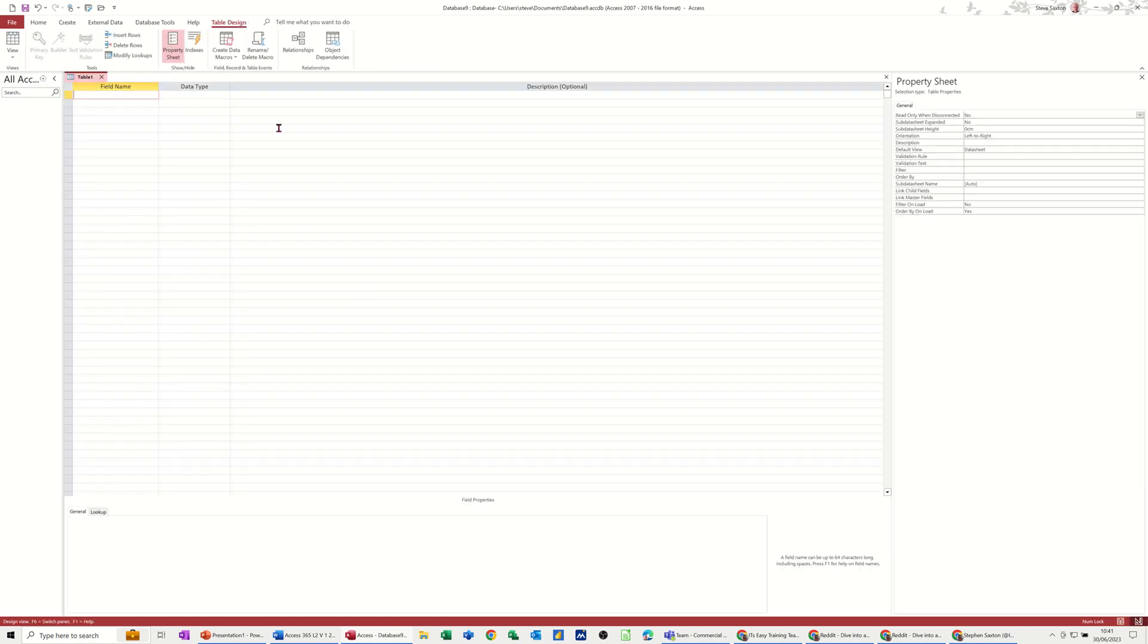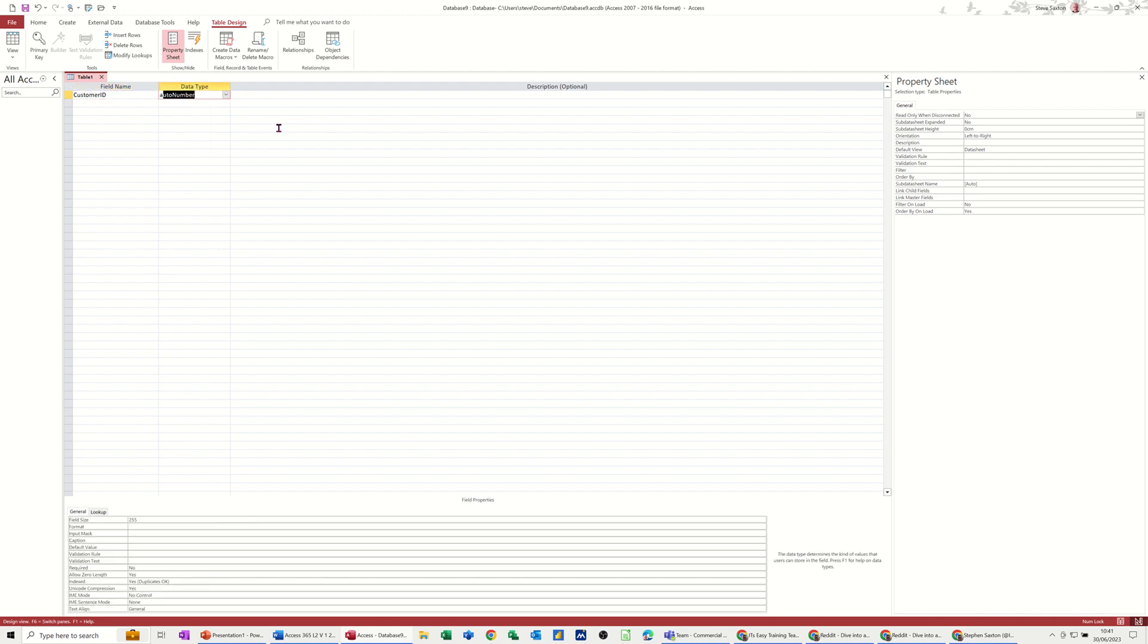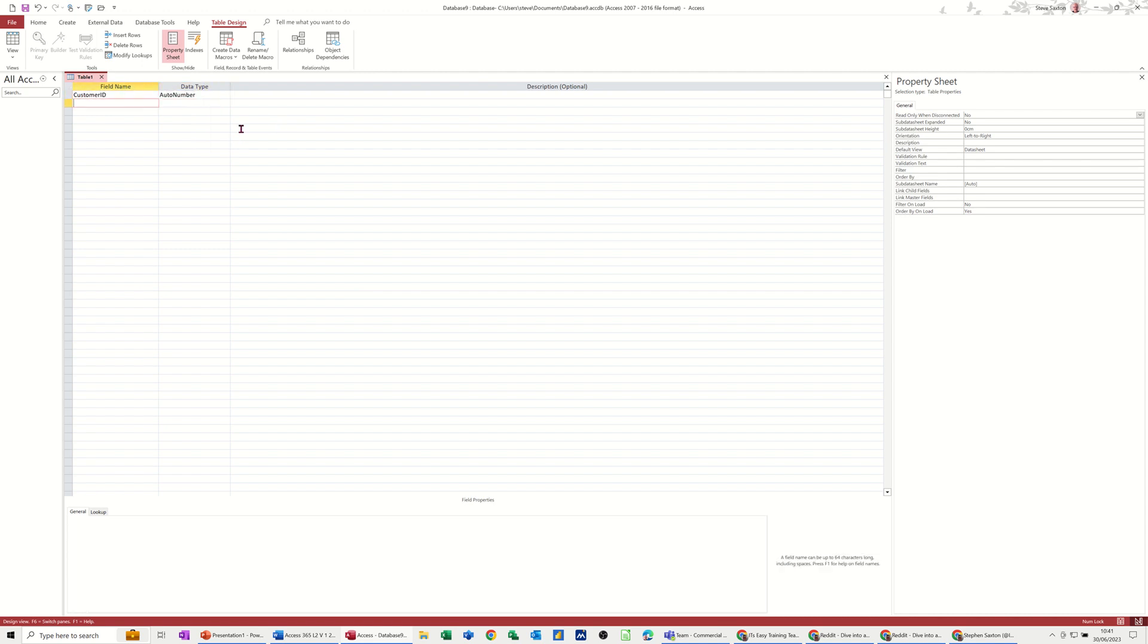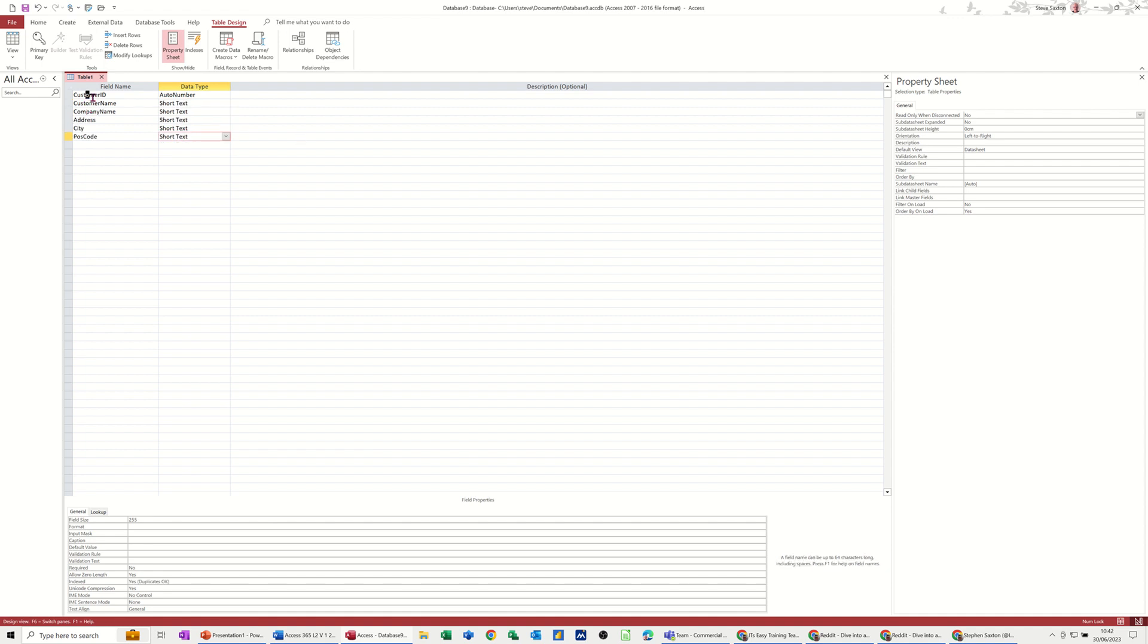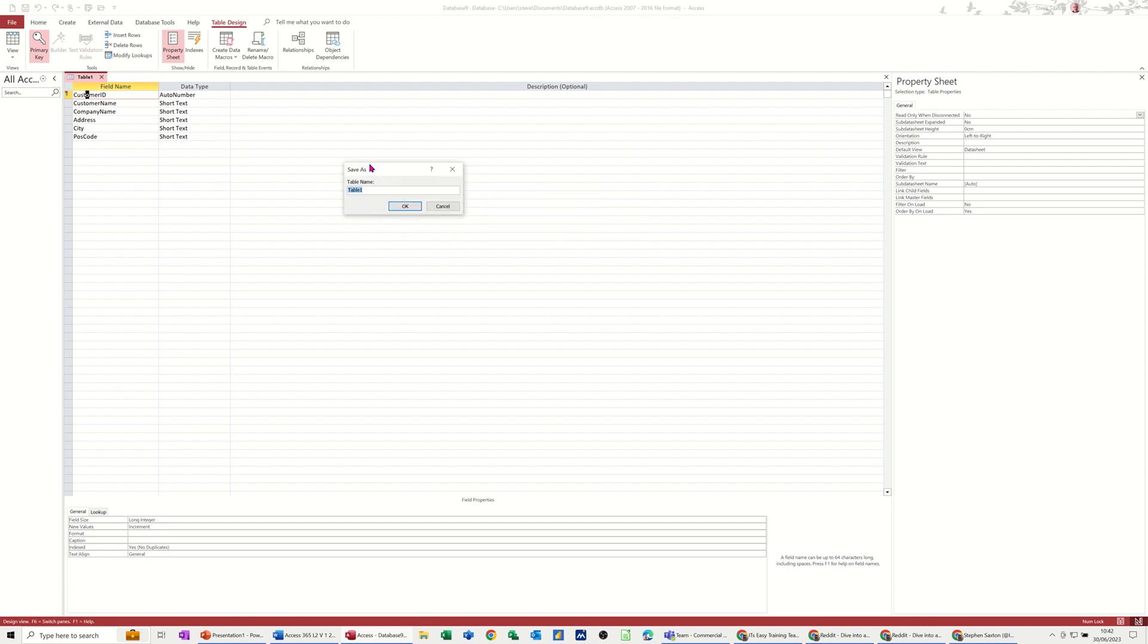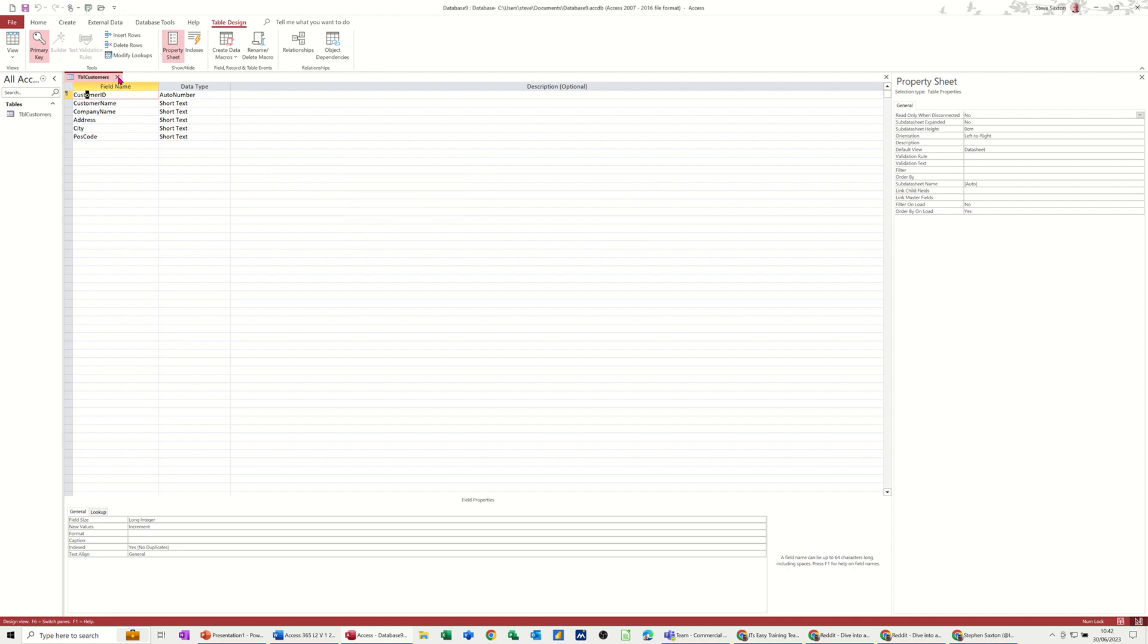So first one's going to be customer ID and this is going to have an auto number field. So then I'll go customer name and just bang the fields in. I'll just pause it and I'll just add the fields. So we've just added some fields there. This is going to be the primary key. So I'll just click on that as a primary key and I'm going to save the table as TBL customers. That's the first table done. So that's all I need to do for that. Close that one down,